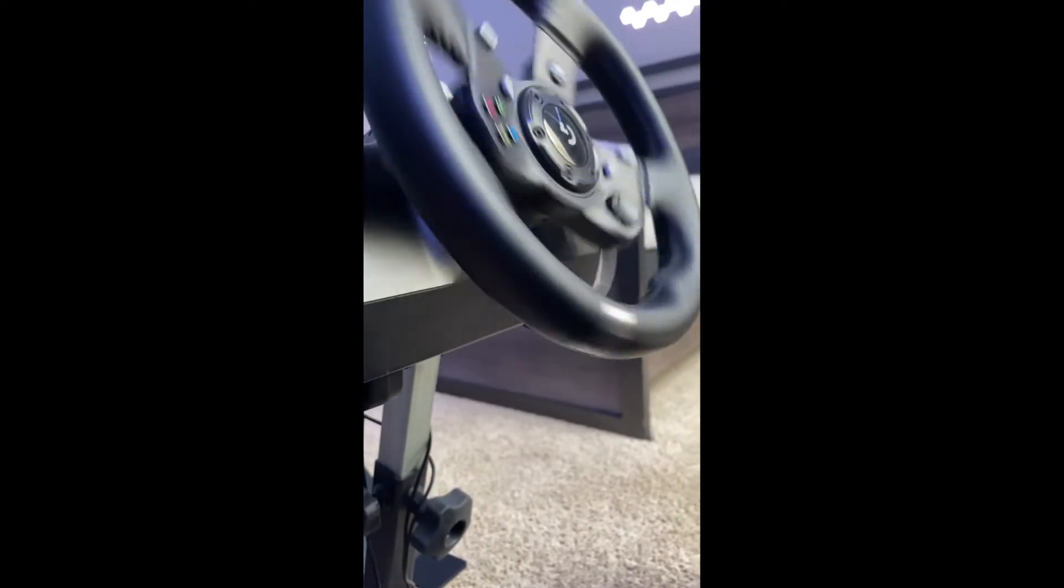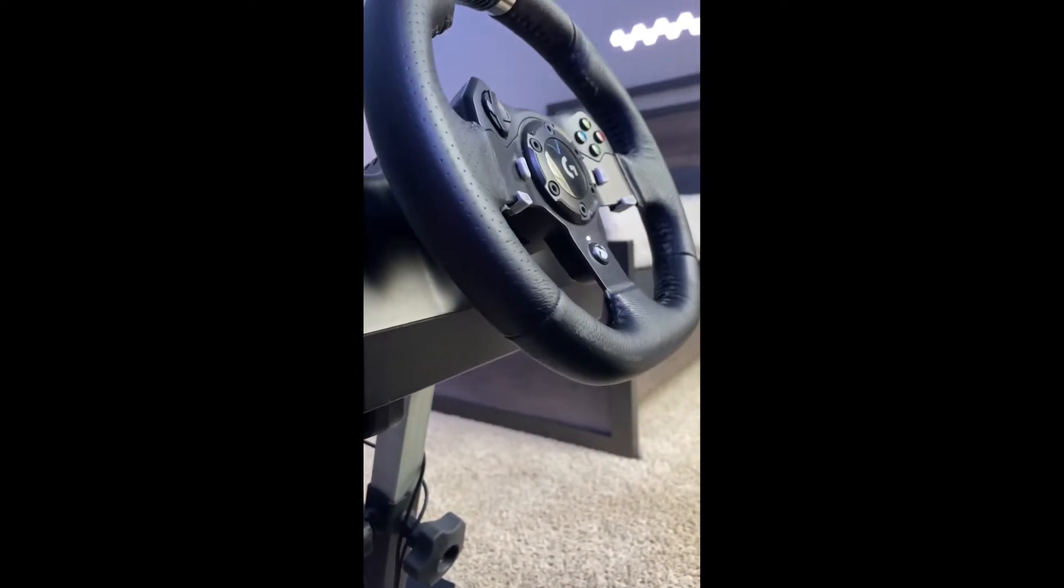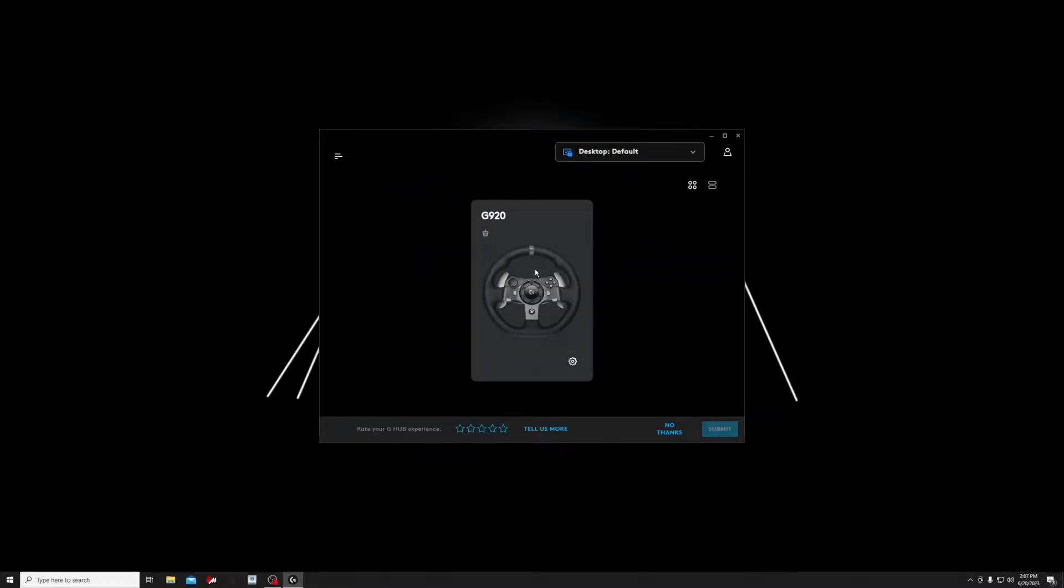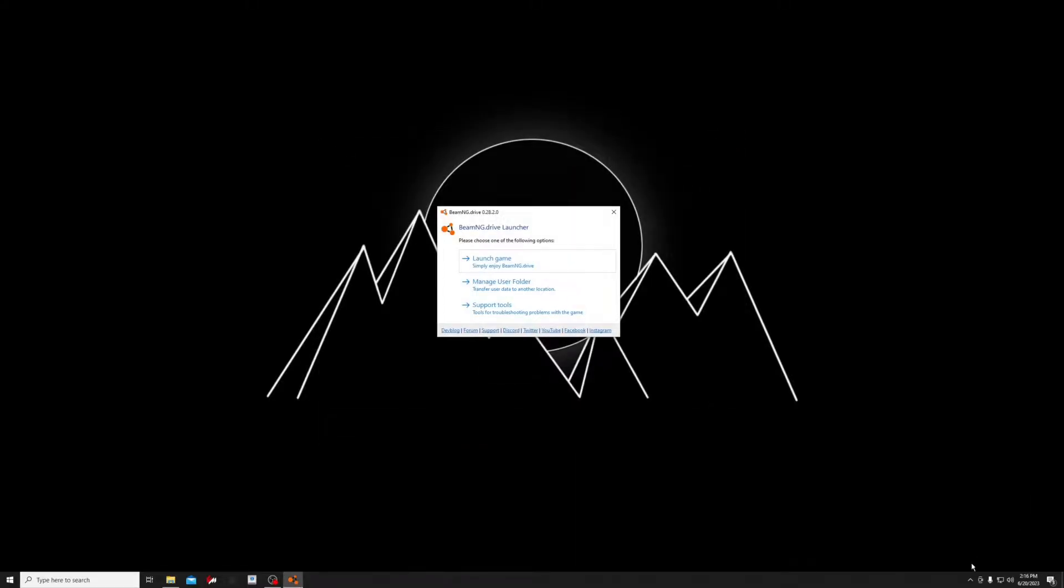Then the wheel will start calibrating. Once it's done calibrating, your wheel will pop up on the G-Hub, and then we are ready to open BeamNG. You can also go ahead and minimize the G-Hub into the system tray.